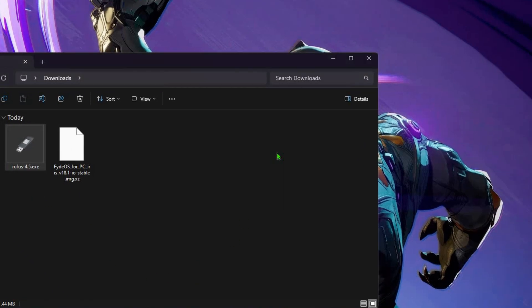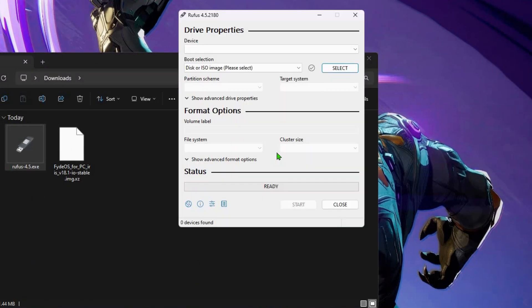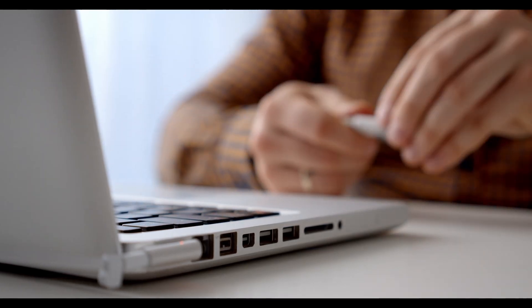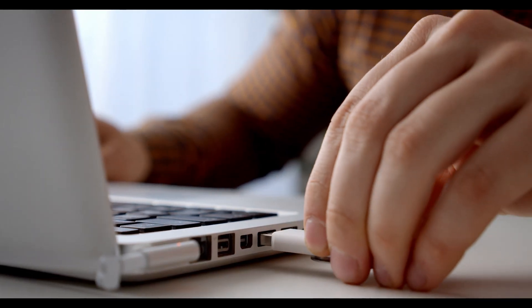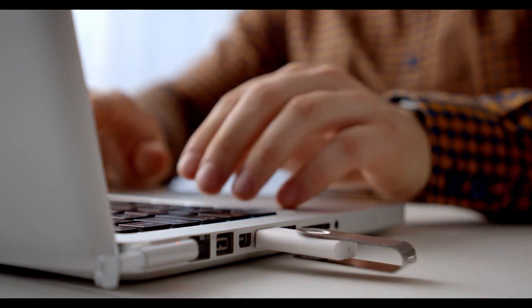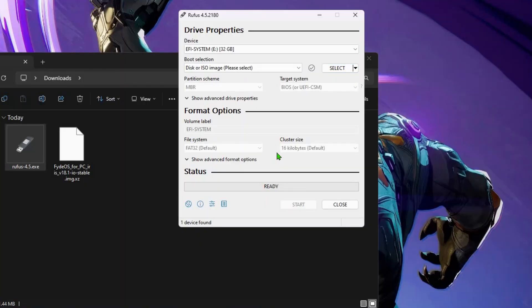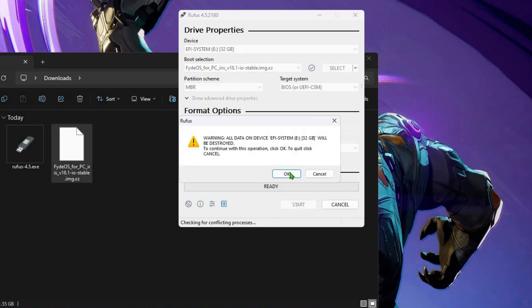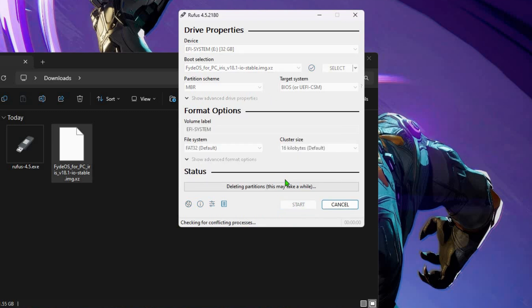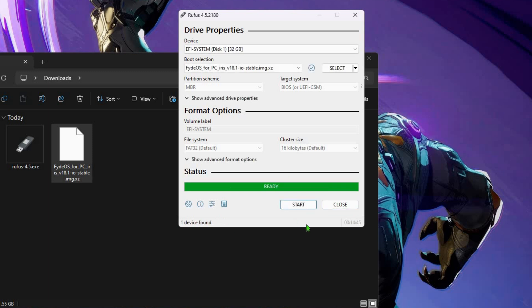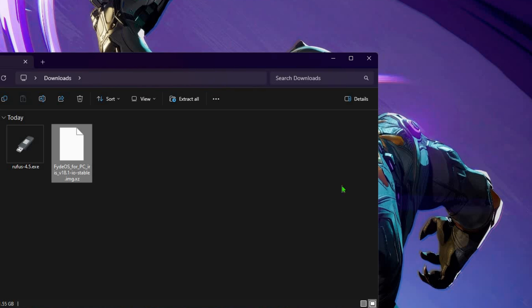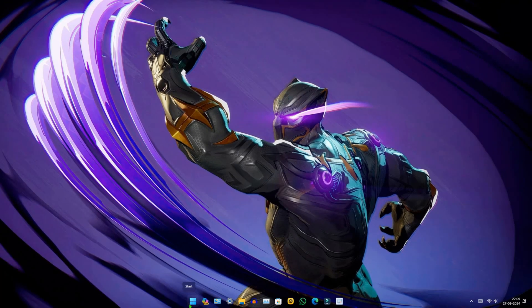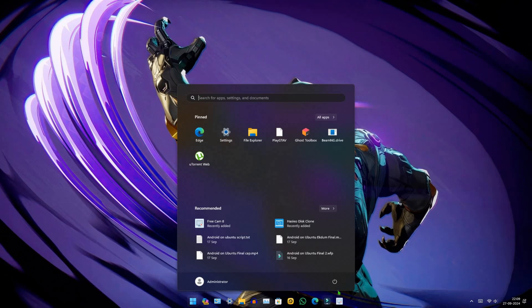Once Rufus is running, insert a pen drive with at least 8 GB of space. Drag and drop the ISO file into Rufus and click start. The process will take some time to complete. After completion, click close, then exit the file manager and restart your system.